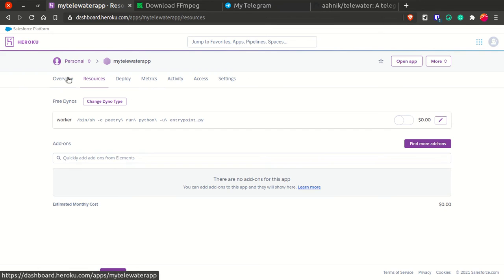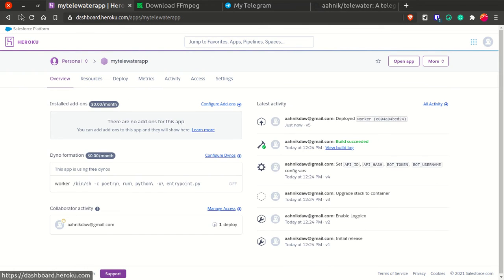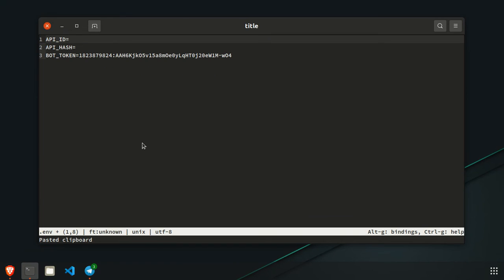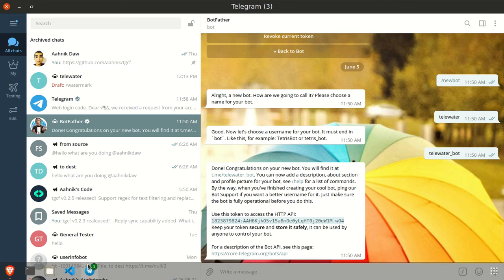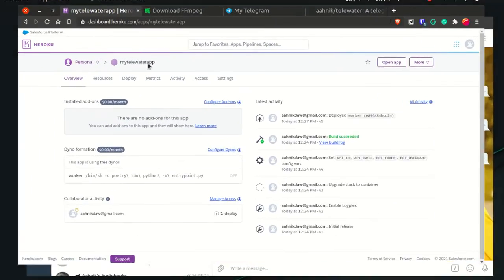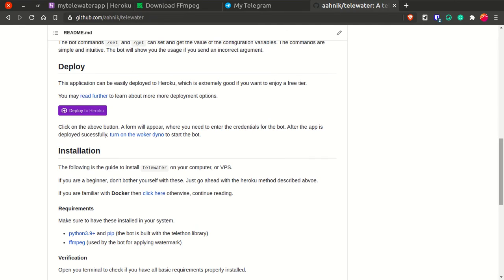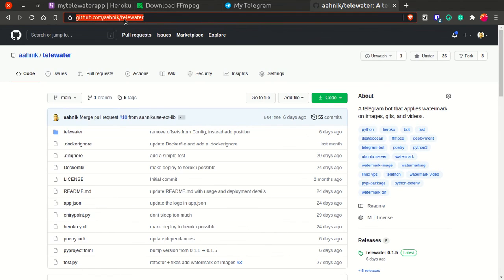If you are interested in running on your own computer, you have the pip installation method or the Docker method. I hope this video was a complete guide to how to use Telewater and how to deploy it on your machine or on a cloud server. If you liked this project, definitely visit the GitHub at github.com/arnyx/telewater, star it, and if you want more such interesting projects please follow me on GitHub. Thanks a lot, bye.